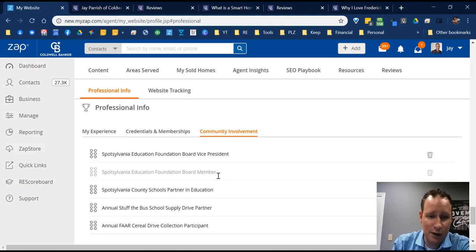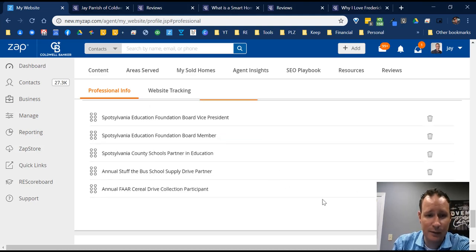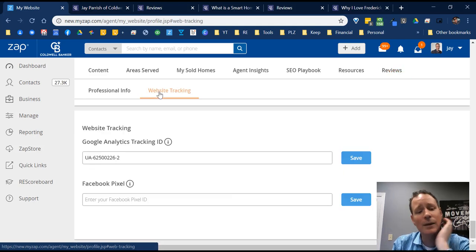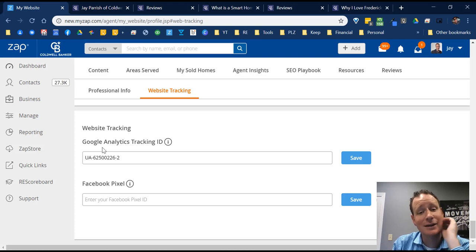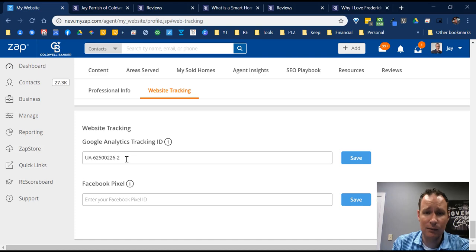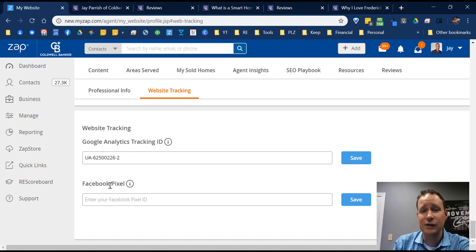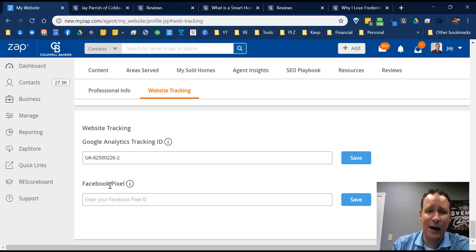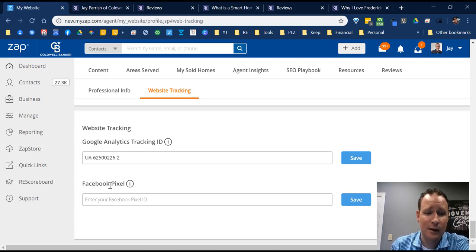The last main tab is Website Tracking — a bit more advanced, but if you're familiar with Google Analytics and want to track who's visiting your site, whether they're on mobile or desktop, this is where you'd go. You put your Google Analytics tracking code in here. There's also Facebook Pixel, which is similar to Google Analytics but tracks when you're running Facebook ads — so you can see how many people are actually ending up where you wanted to send them.